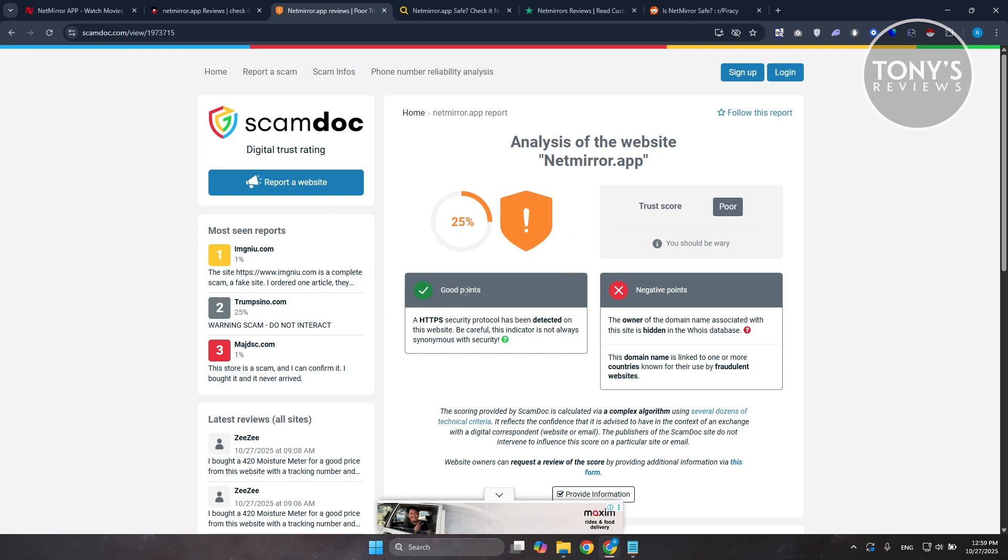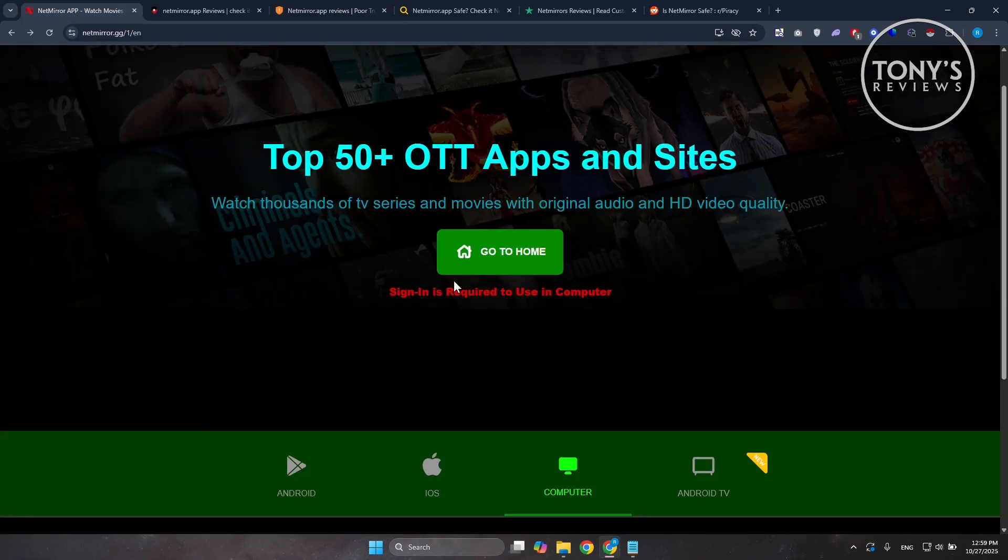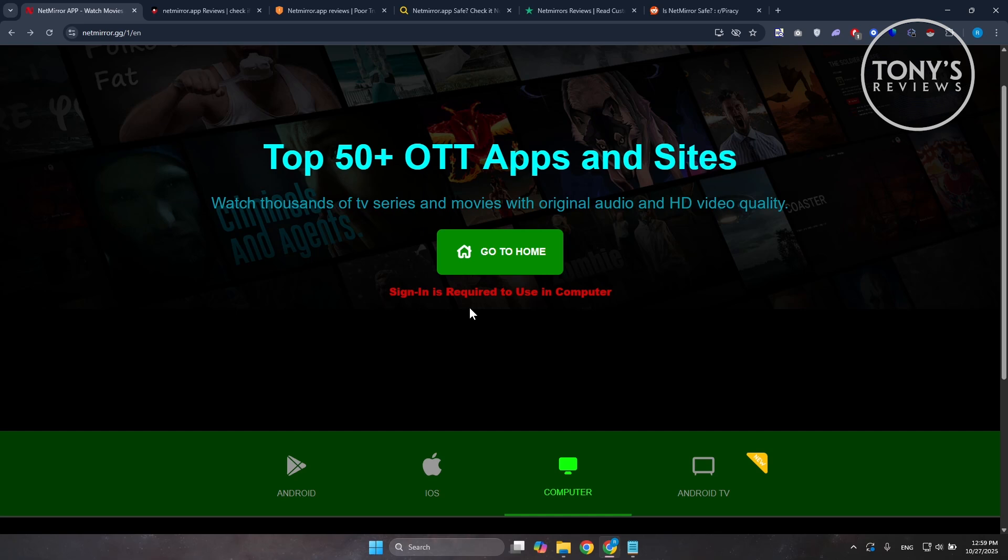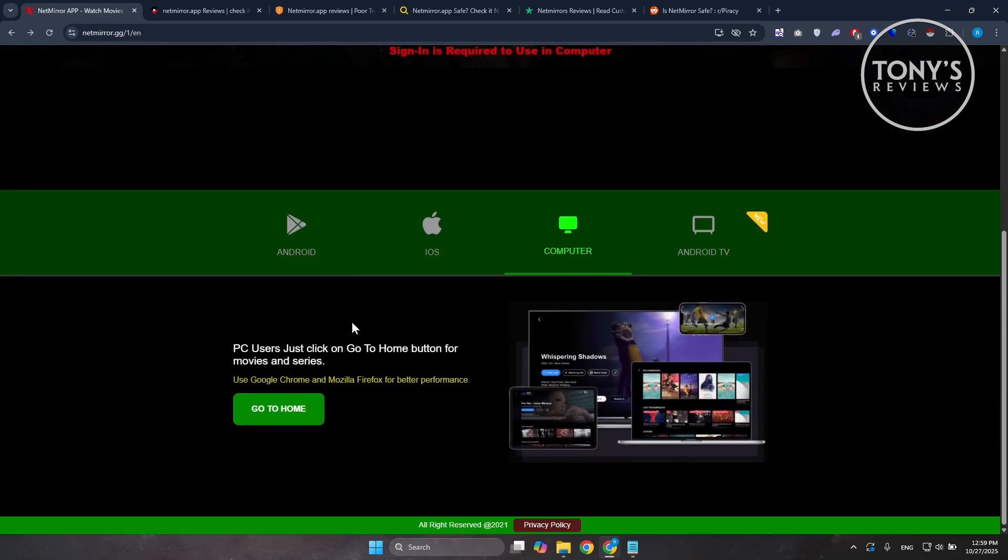And also, there's the legal angle here. NetMirror itself touts access to content from paid services like Netflix or Disney Plus. There's no evidence of official licensing or partnership and multiple write-ups. Point that streaming paywall content without authorization here can be illegal depending on where you live. Even if the app technically works, using it to access premium content could put you on shaky legal ground.